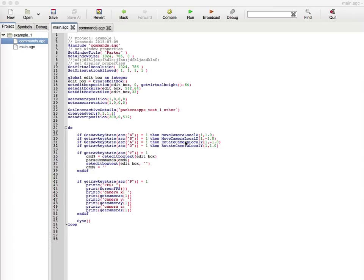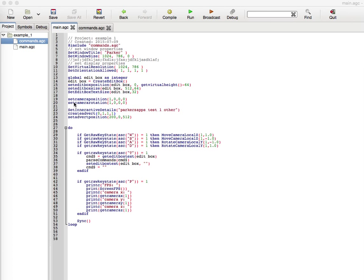We still have similar functionality with the three-dimensional controls for the camera - the move camera local Z and rotate camera local Y. As you can see there's a bit more functionality and some advertisement functions.